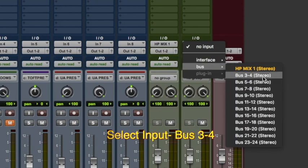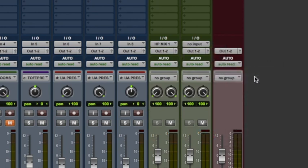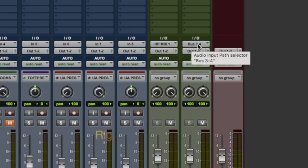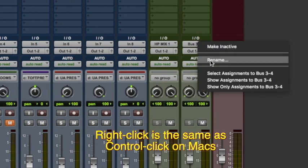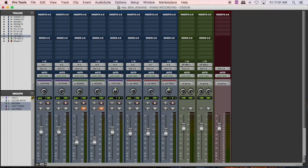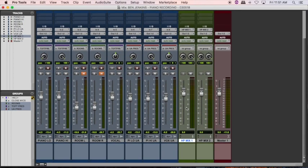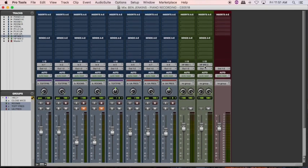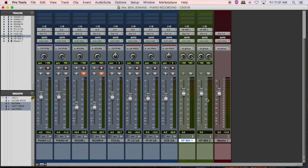After we have Bus 3 and 4 engaged as an input on this auxiliary channel, I'm going to right-click it and select Rename. I'll rename Bus 3 and 4 to Headphone Mix 2. Now you'll see Bus Headphone Mix 1 feeds this auxiliary channel and Bus Headphone Mix 2 feeds the corresponding auxiliary channel here as well.